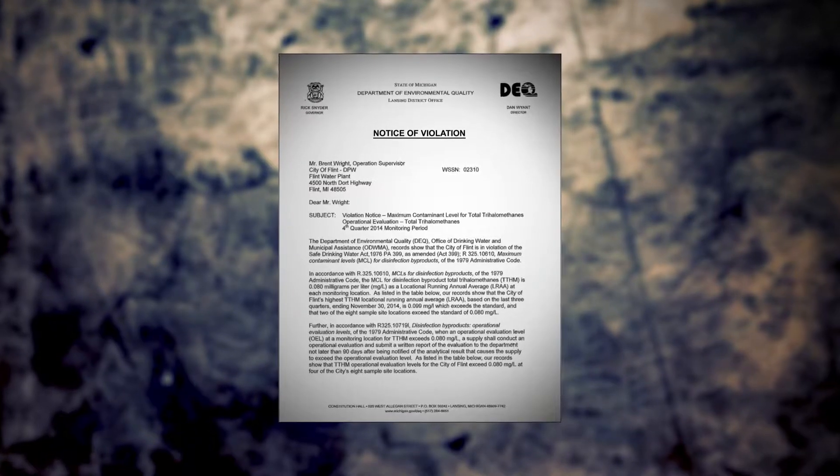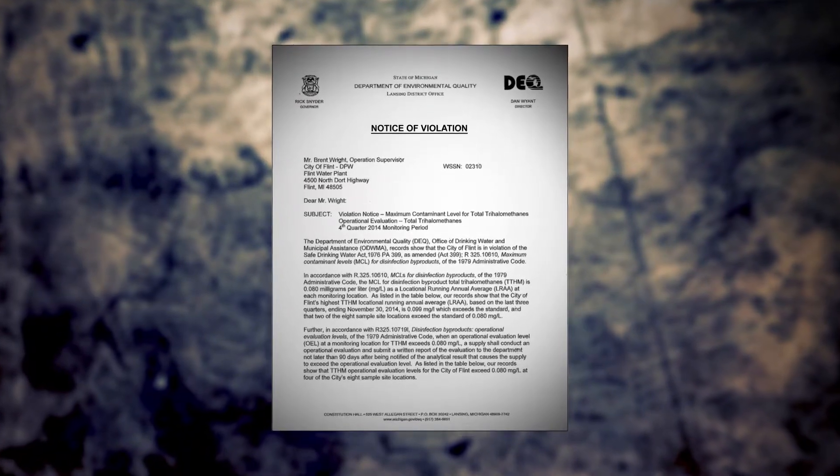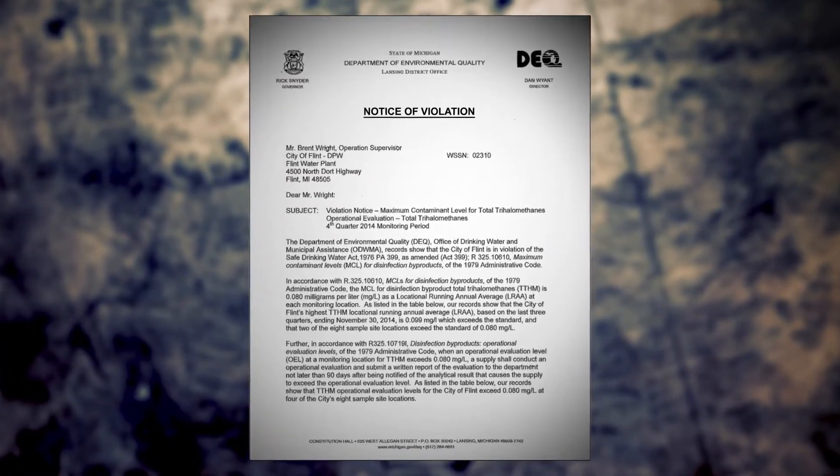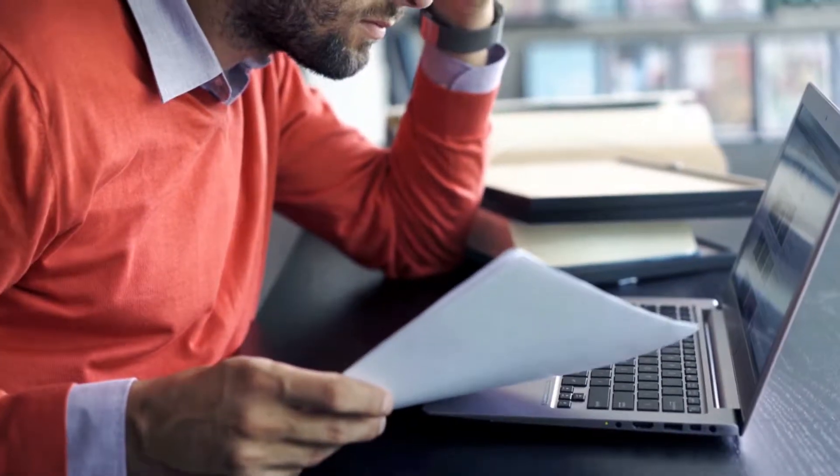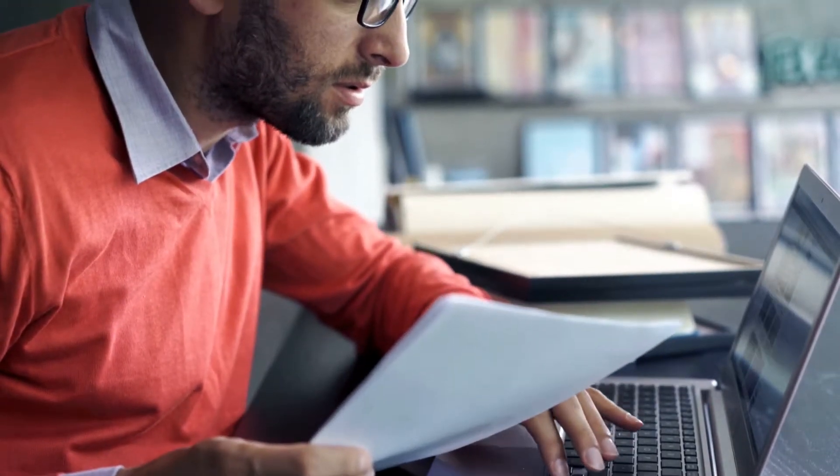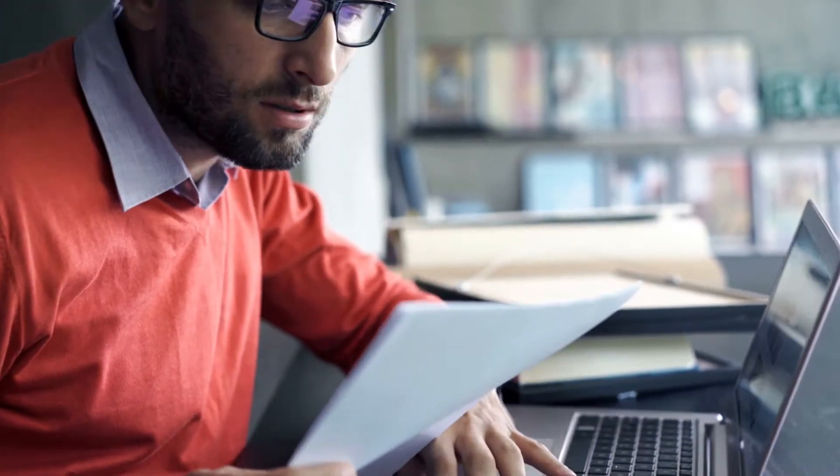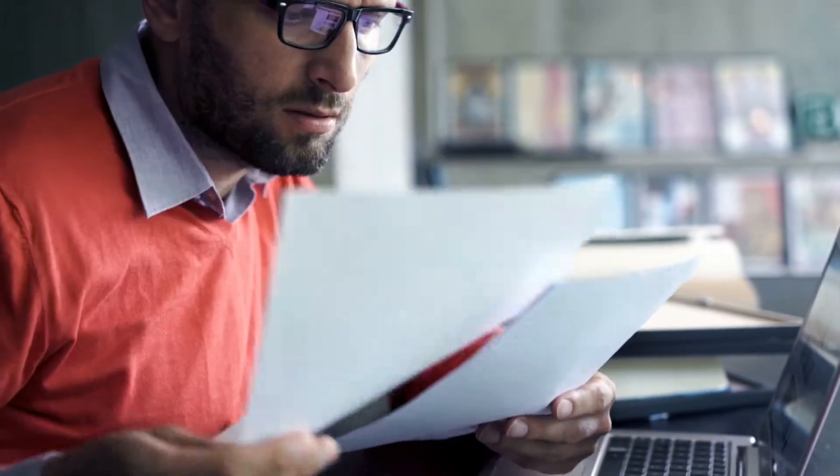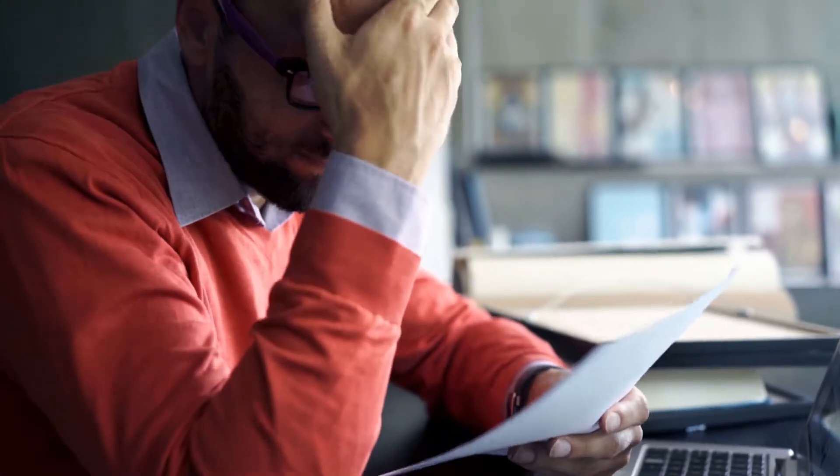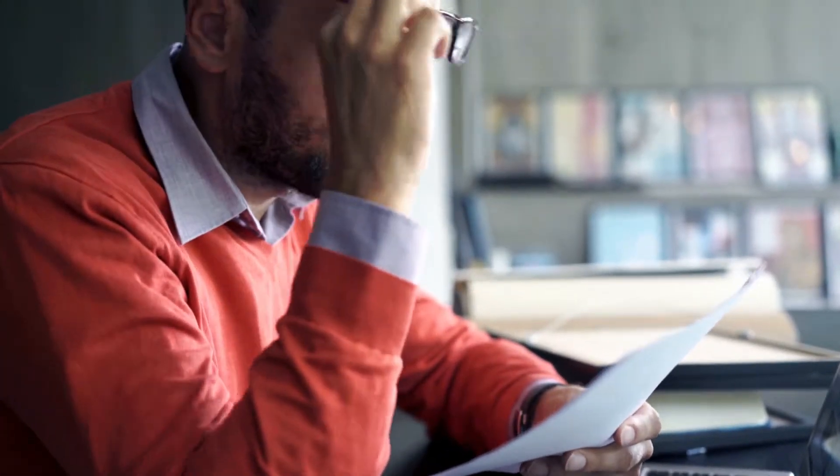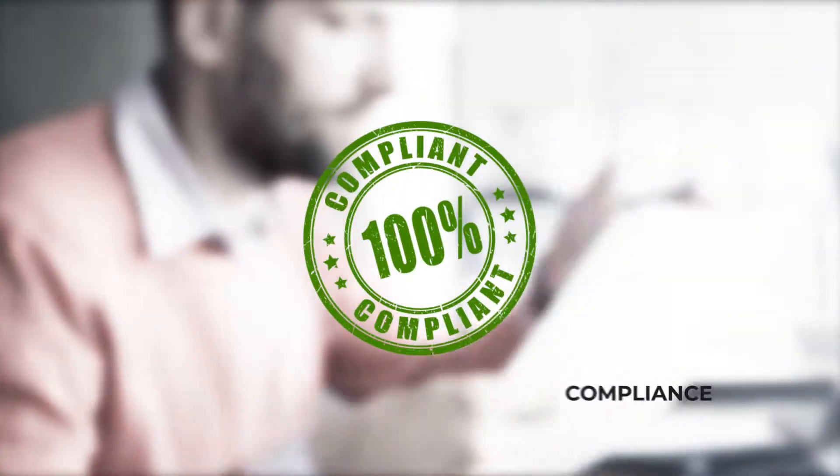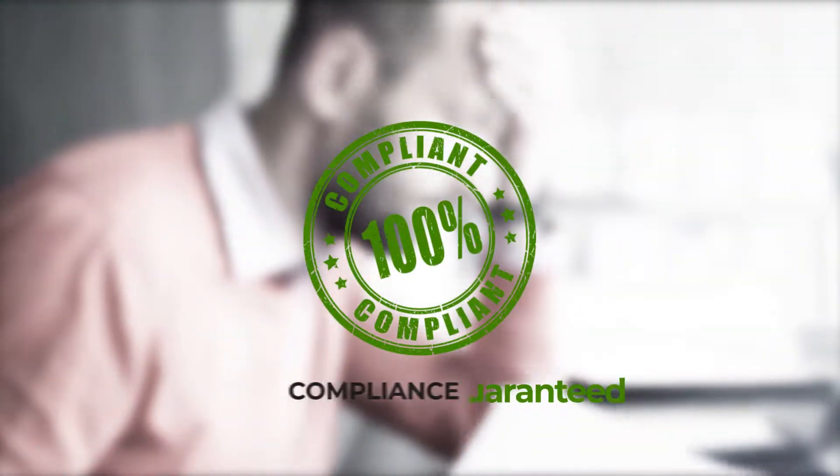If you've ever received one of these, you already know how disastrous it can be for you, both personally and professionally. While we can't protect you from every compliance challenge, as our client, we promise your consumer confidence report will always be compliant, guaranteed.